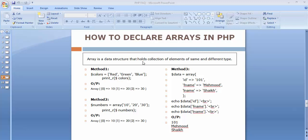First of all we need to understand what an array is. An array is a data structure that holds a collection of elements of the same type or different types. We can create an array to hold information of students, an array to store only numbers, an array to hold only character information, or an array for storing both numerical and character information.